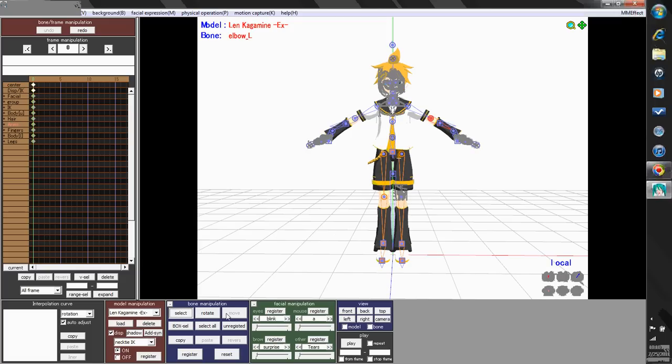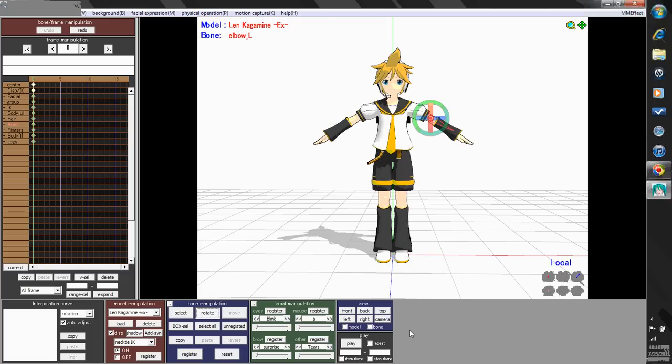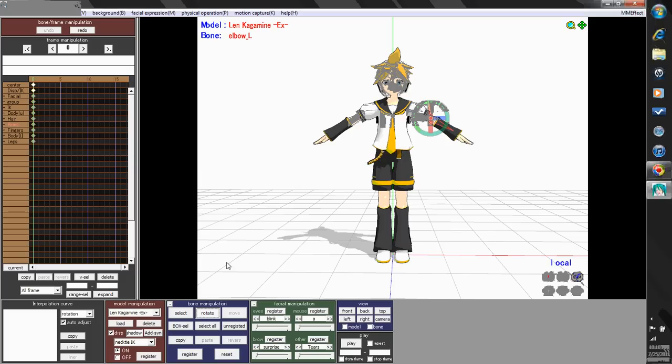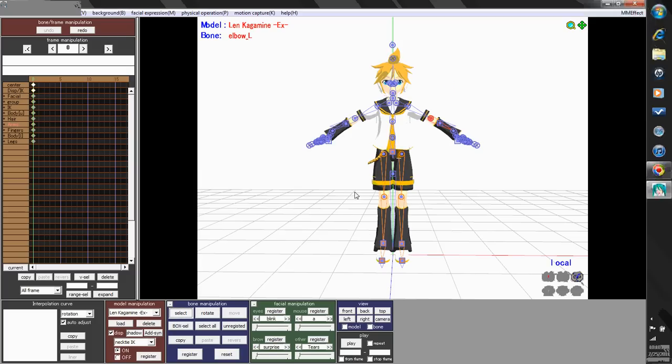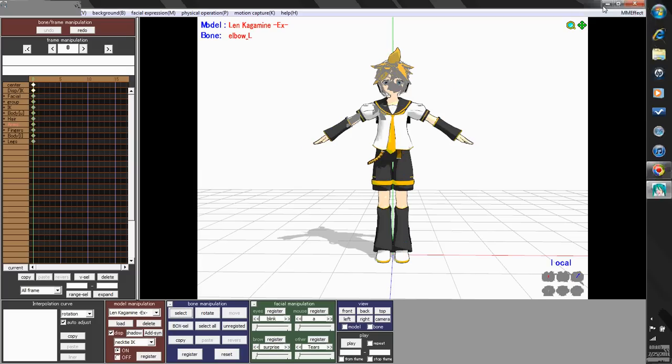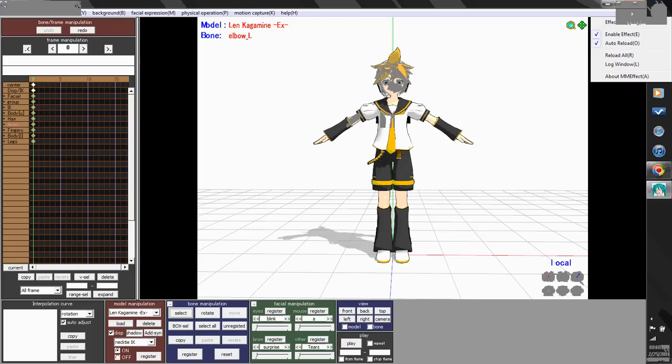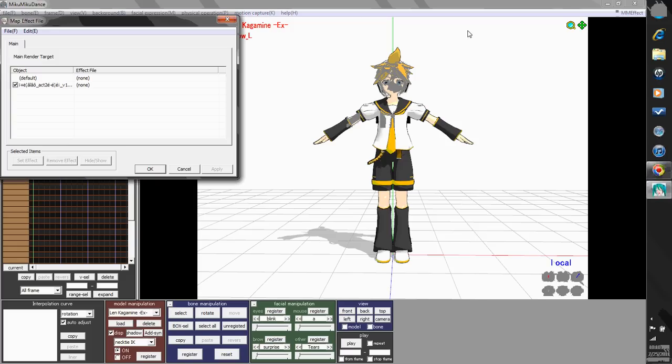Say hi to the fangirls, Len. Len does not care. So we're going to go into the Miku Miku effect dialog box and hit effect mapping.